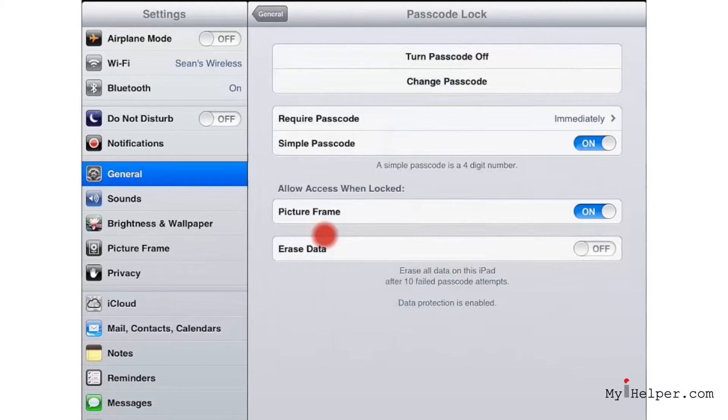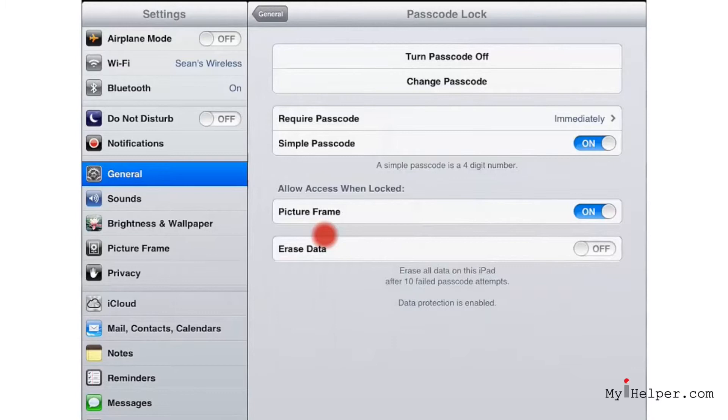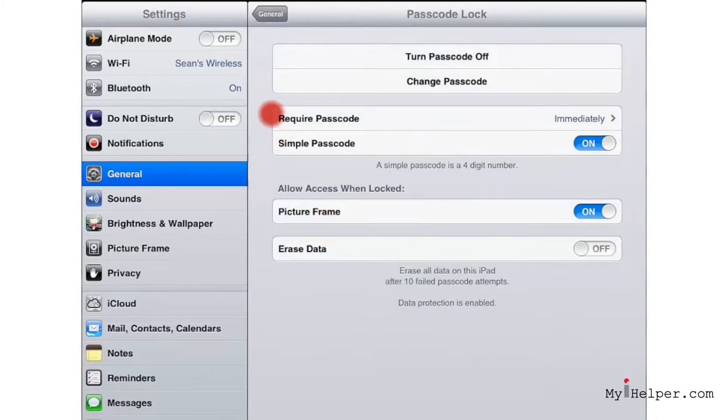Now this is something that will help foil people getting your information. If they try to enter in the passcode ten times and it fails, the iPad will automatically delete the information and you'll have to reload it if you ever find your iPad.